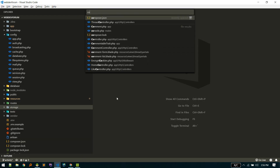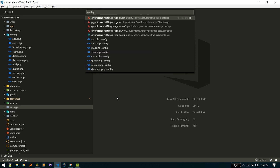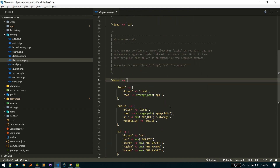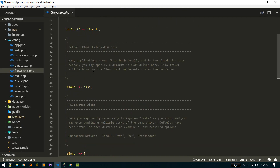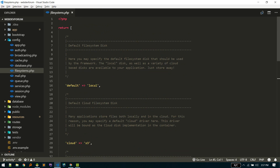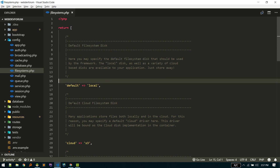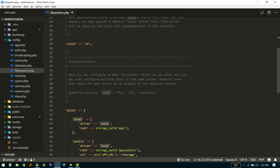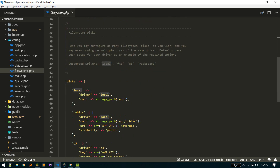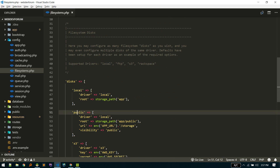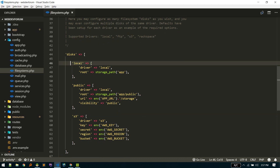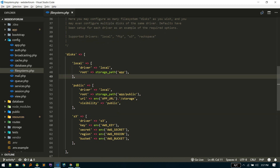To see the configuration options for the file system, go to config/filesystem. Here the default is local — there's a default file system disk and a default cloud file system disk. You can specify any of the options from this array, so currently it is local, but you can also specify public or s3 as the default.